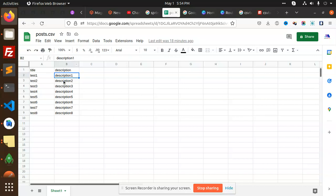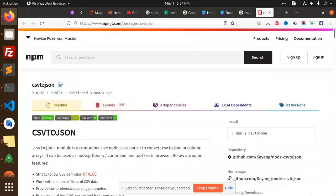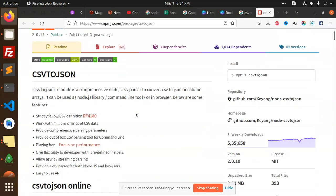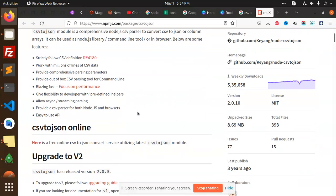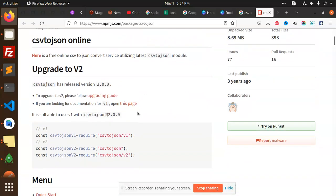This package resolves this issue - it's called CSV to JSON. First it converts CSV to JSON and inserts the data into the database. You can see that we have many weekly downloads.